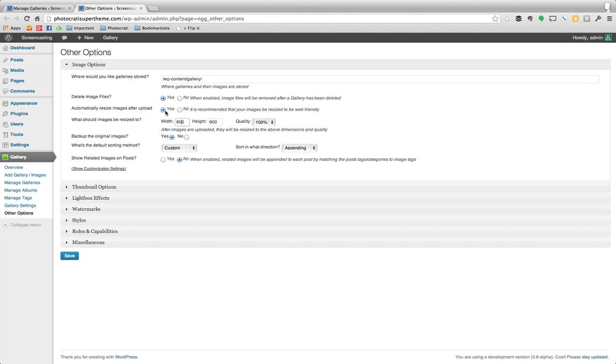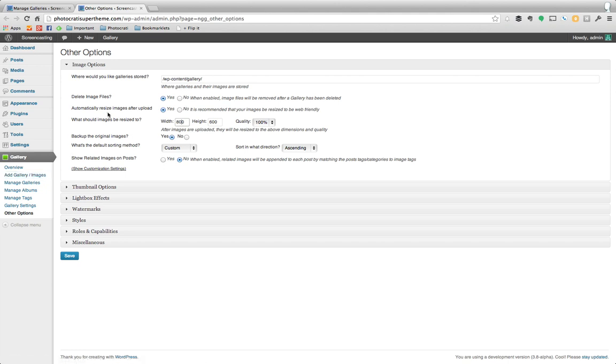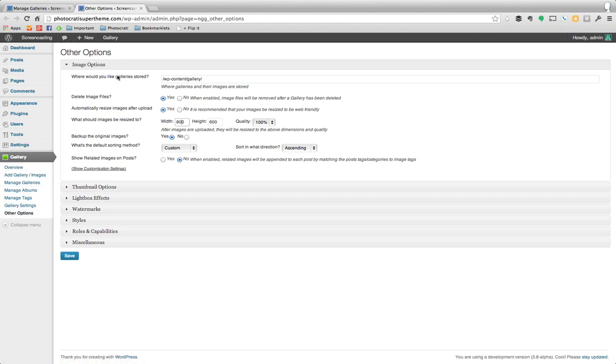So that is what I would do first, because then when you go and add new gallery and images, whether in bulk or individually, you can have it resize automatically. That's a great feature found in NextGenGallery under the Gallery tab, Other Options, and then right here under Image Options, automatically resize images after upload. And again, if you turn that on, also do back up original images.